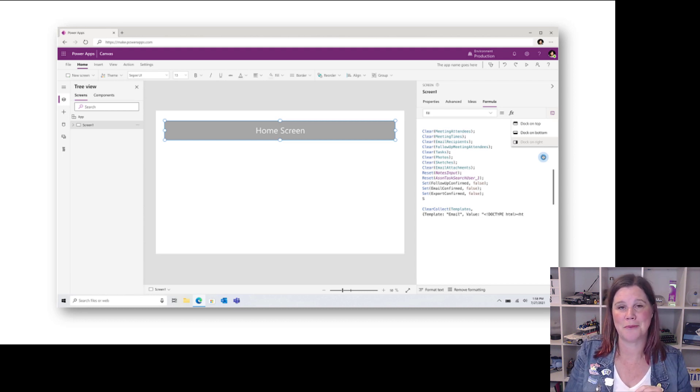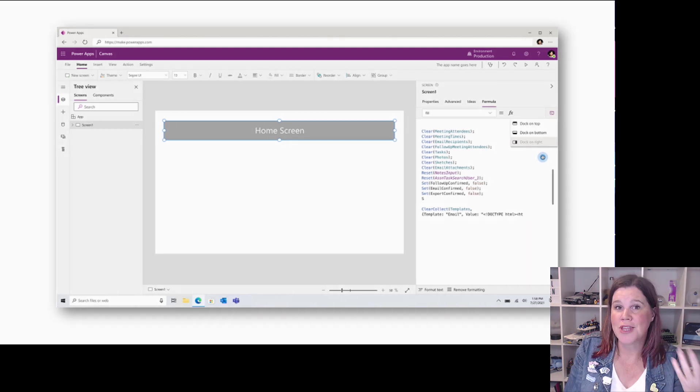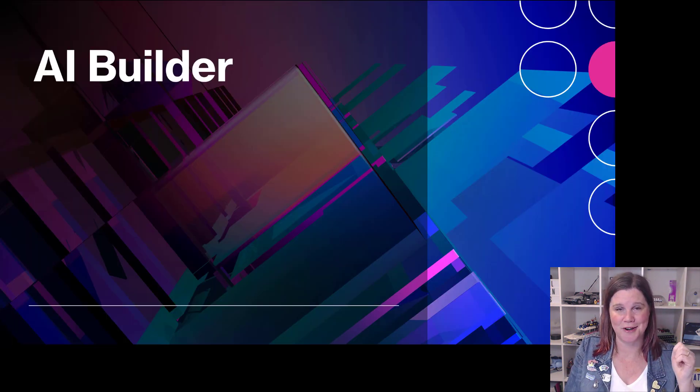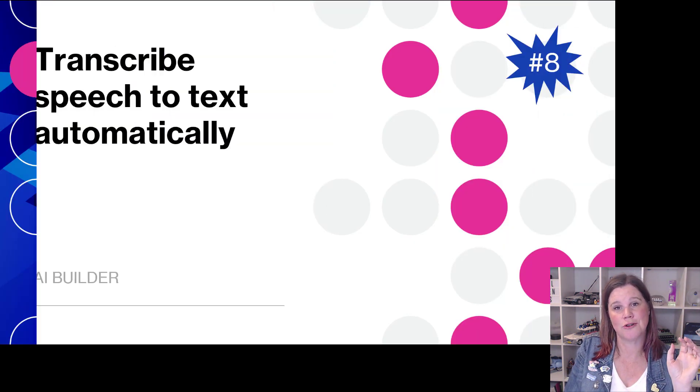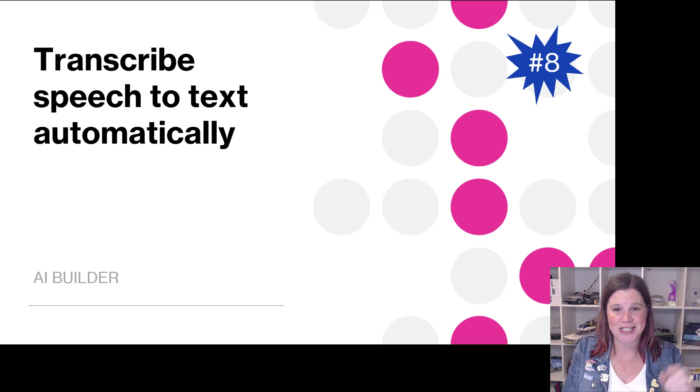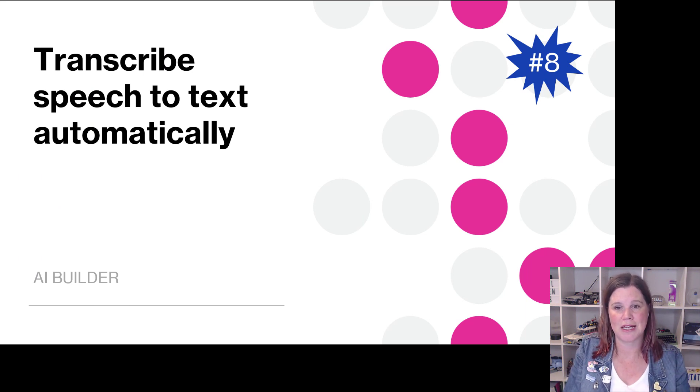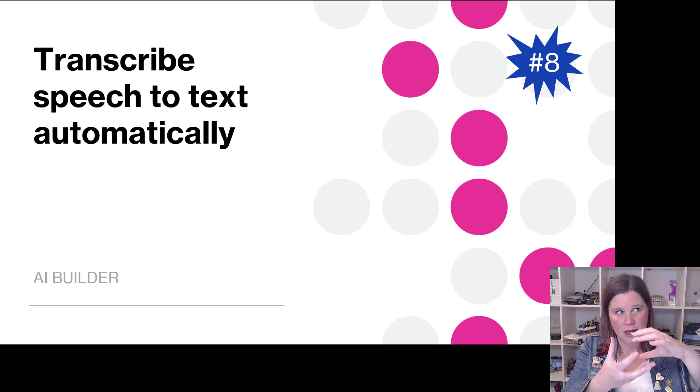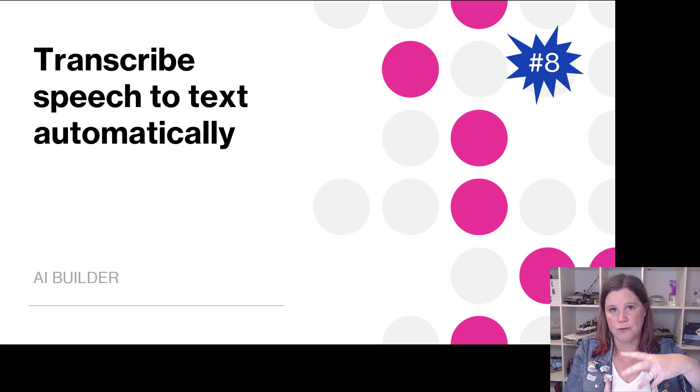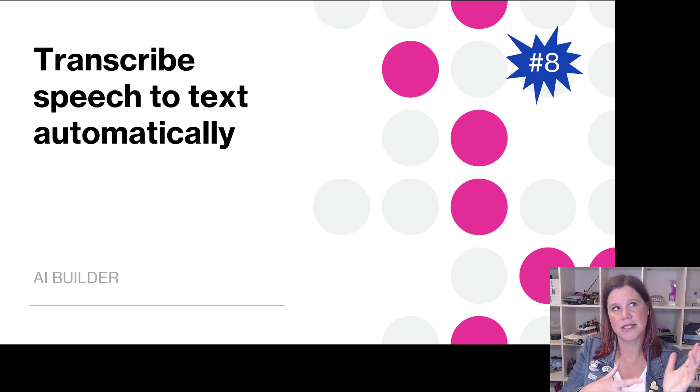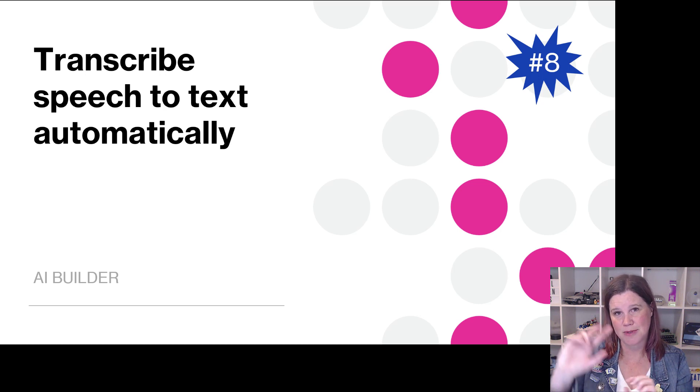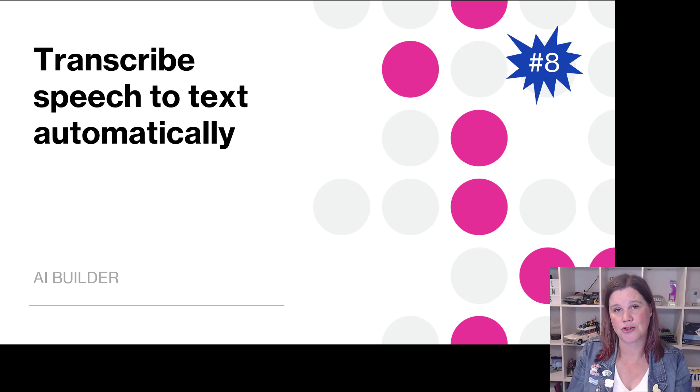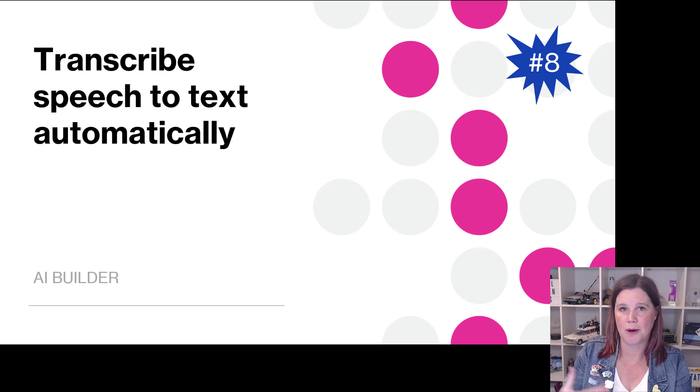But as soon as you're starting to do anything more complex than that, you have to expand it out and it kind of takes over the spot where the canvas is. We can move that to another place on the screen - it's going to be a much better experience for people working with those more complex formulas.